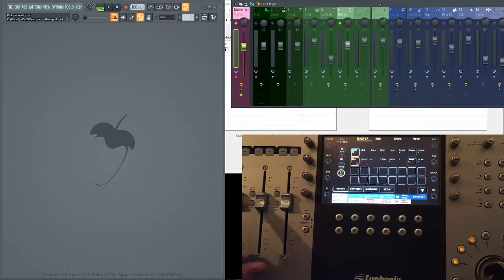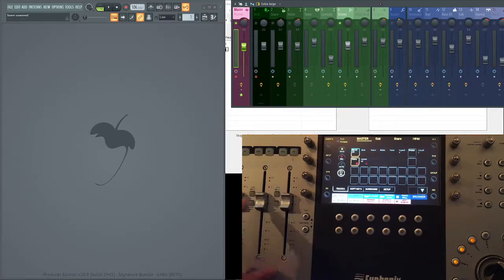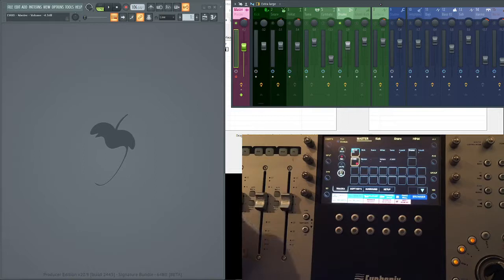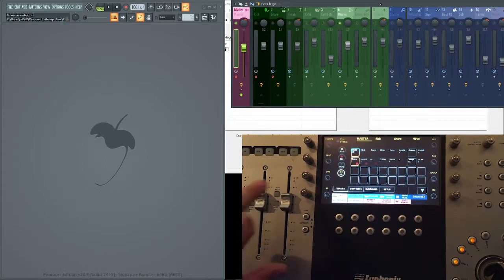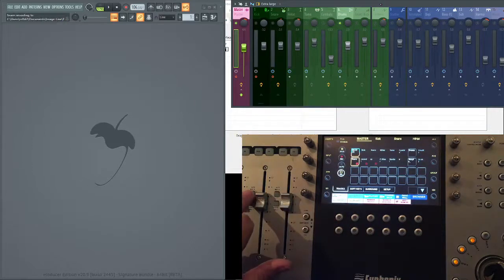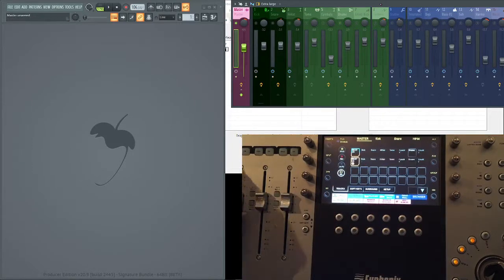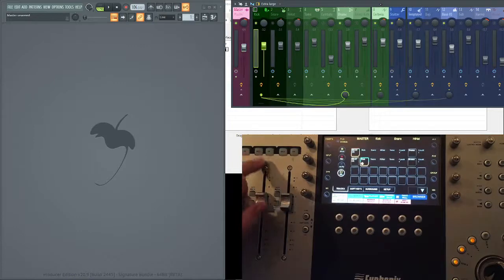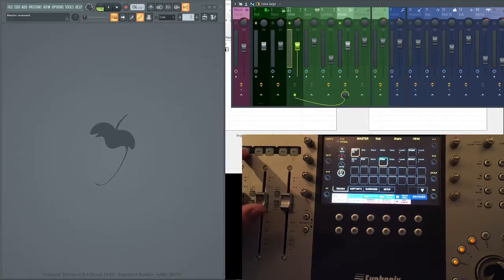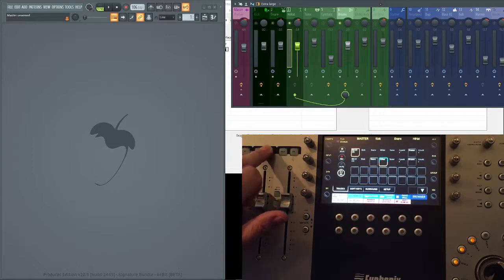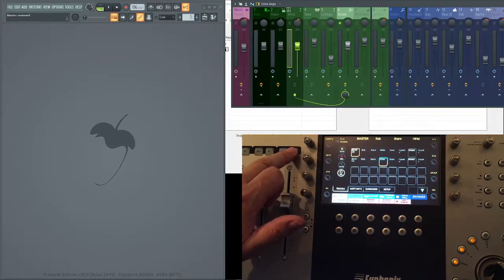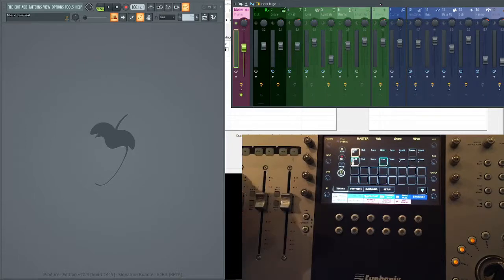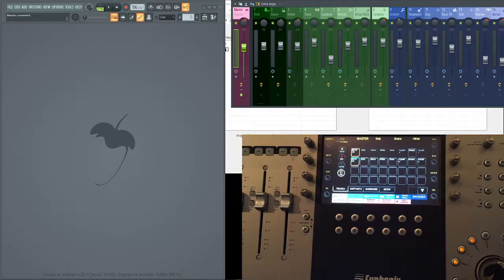You can also record enable tracks. You can see them being enabled in the mixer in FL Studio and of course in the screen here with little red dots. We can solo tracks, we can mute tracks.